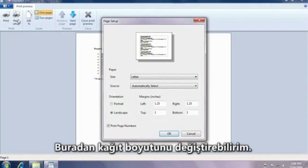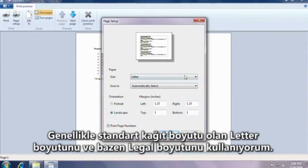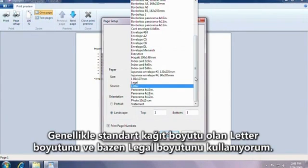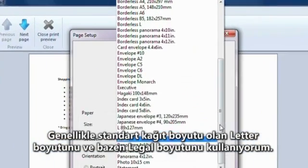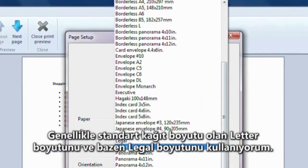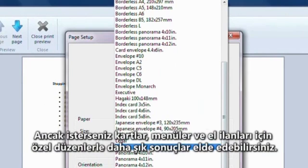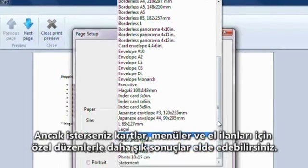Here's where I can change the paper size. I usually use Letter, which is the standard paper size, and sometimes Legal, but you can get fancy with special layouts for cards, menus, and flyers if you'd like.